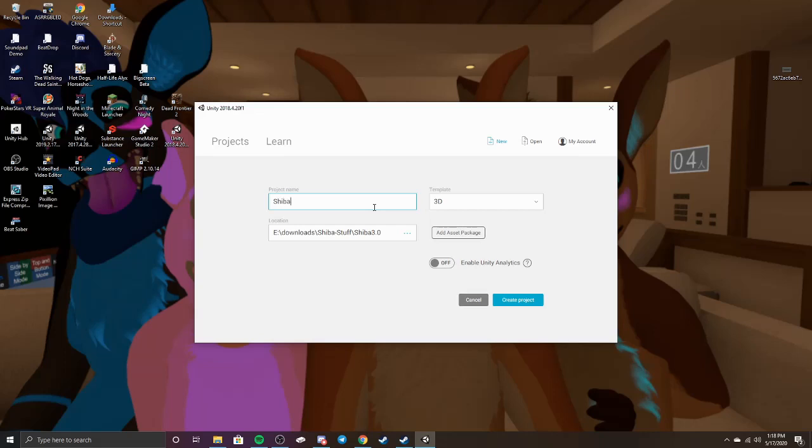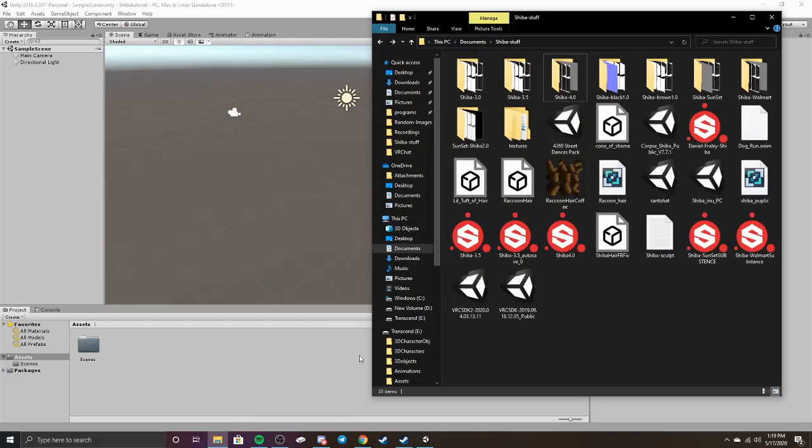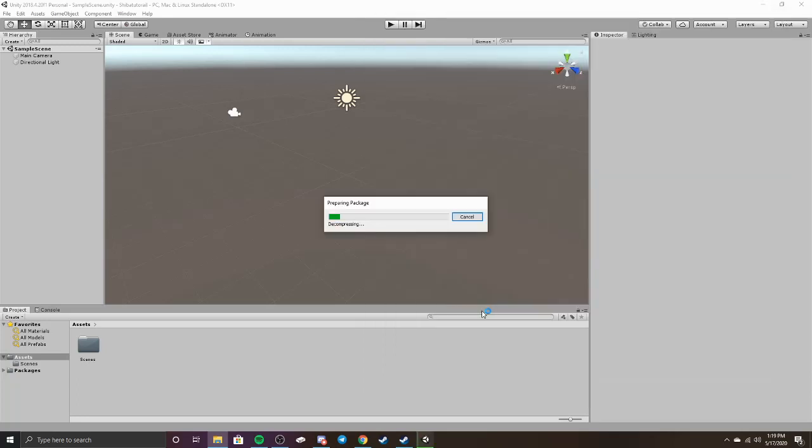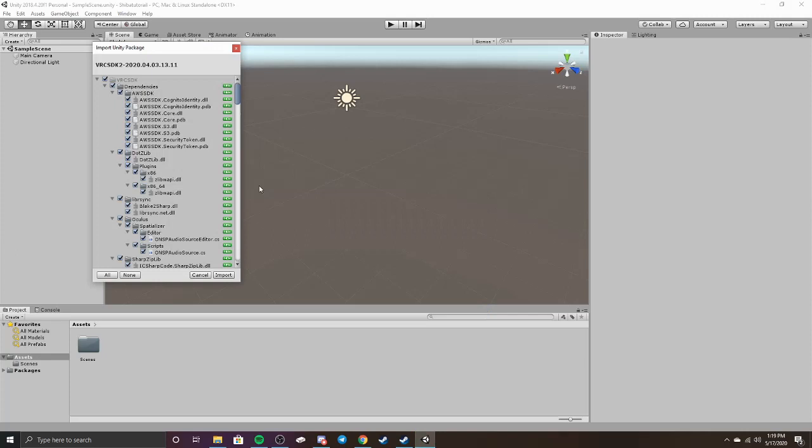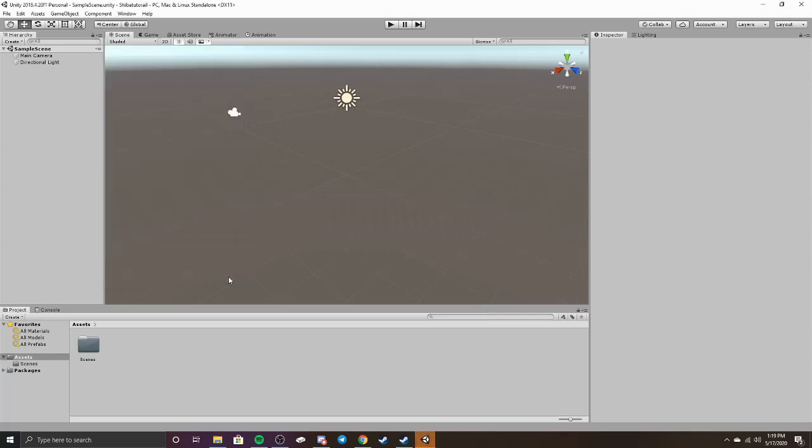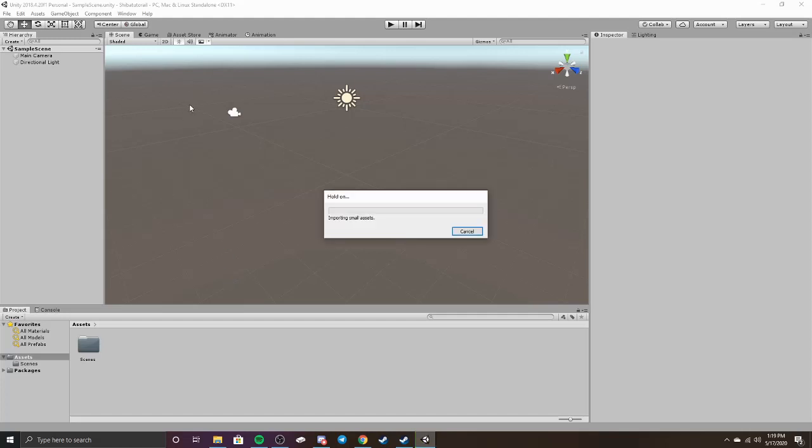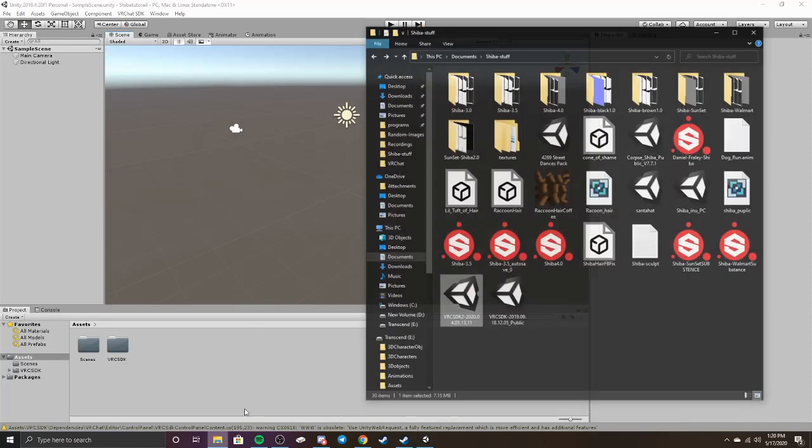Once your scene has loaded in, you're going to want to upload or import the SDK 2. You want to make sure you have the latest version, and you want to make sure you do the SDK first. If you don't and you import the Shiba model first, it's not going to work, and I figured that out the hard way just a little bit ago. I'm having to do this all over again.